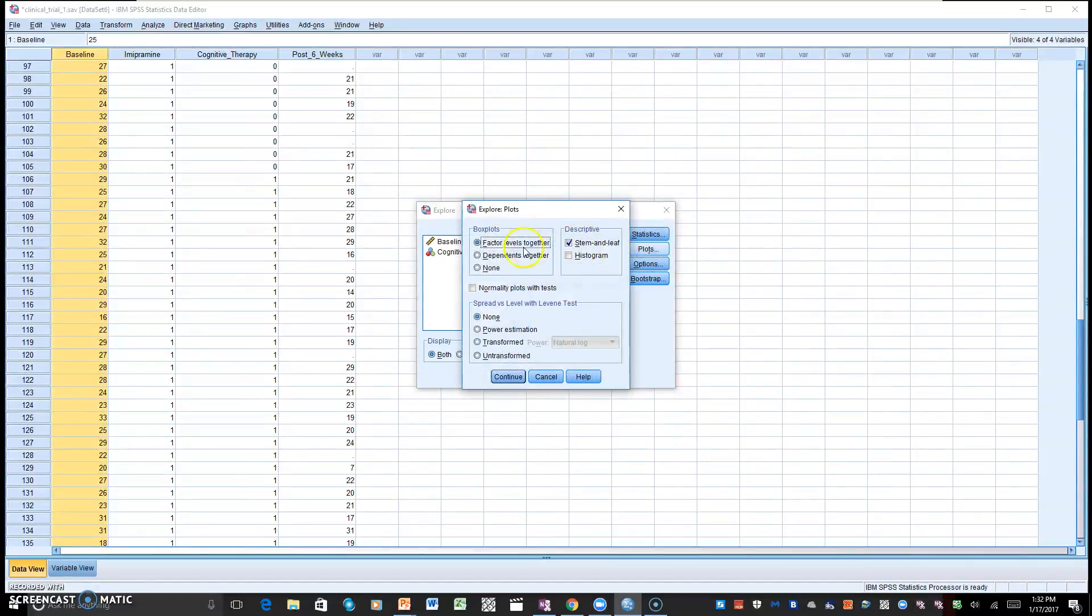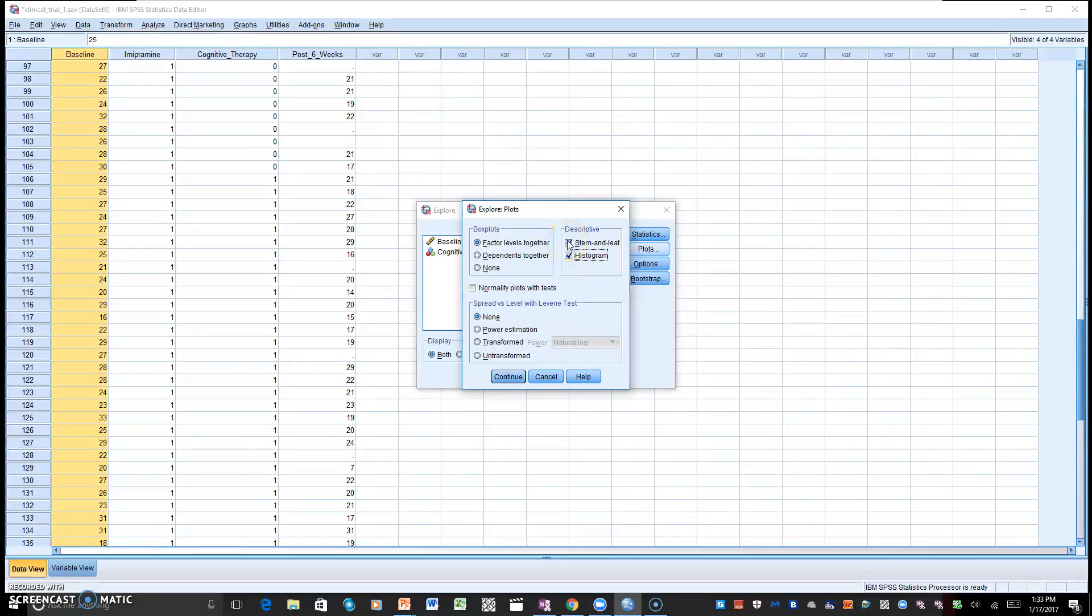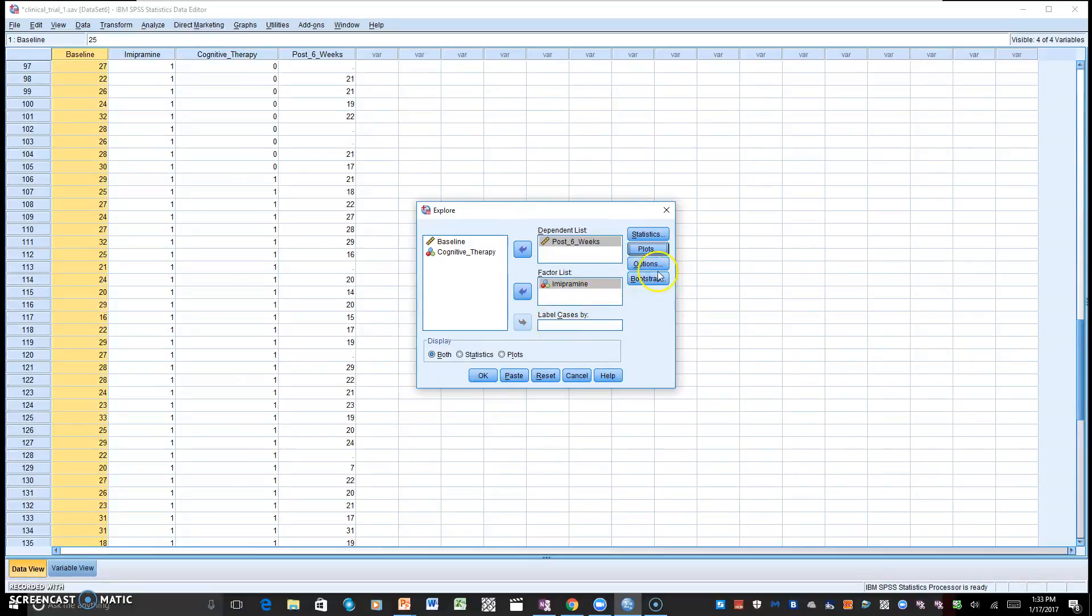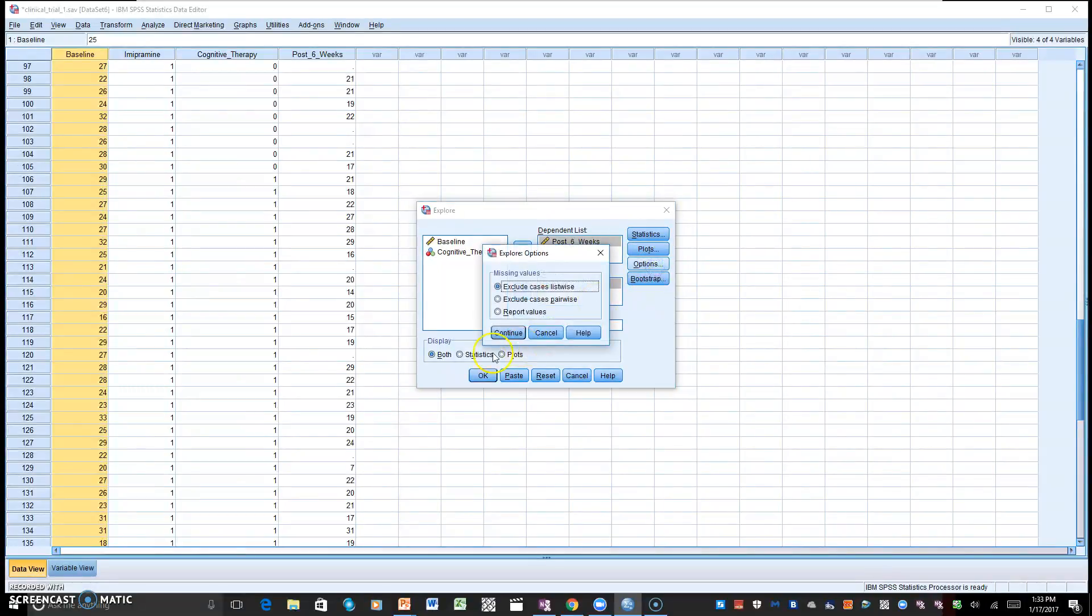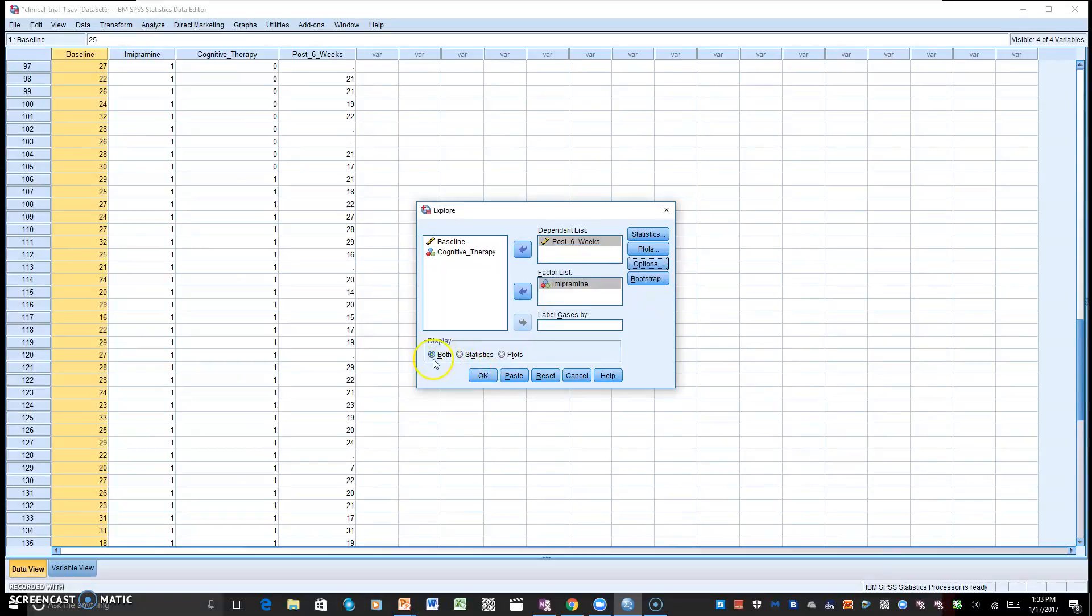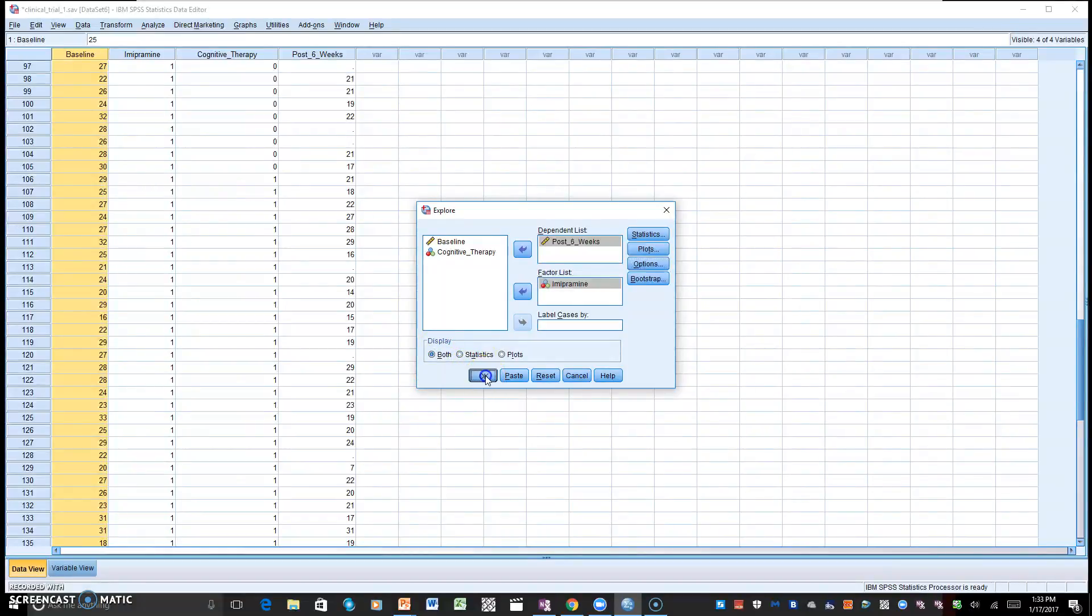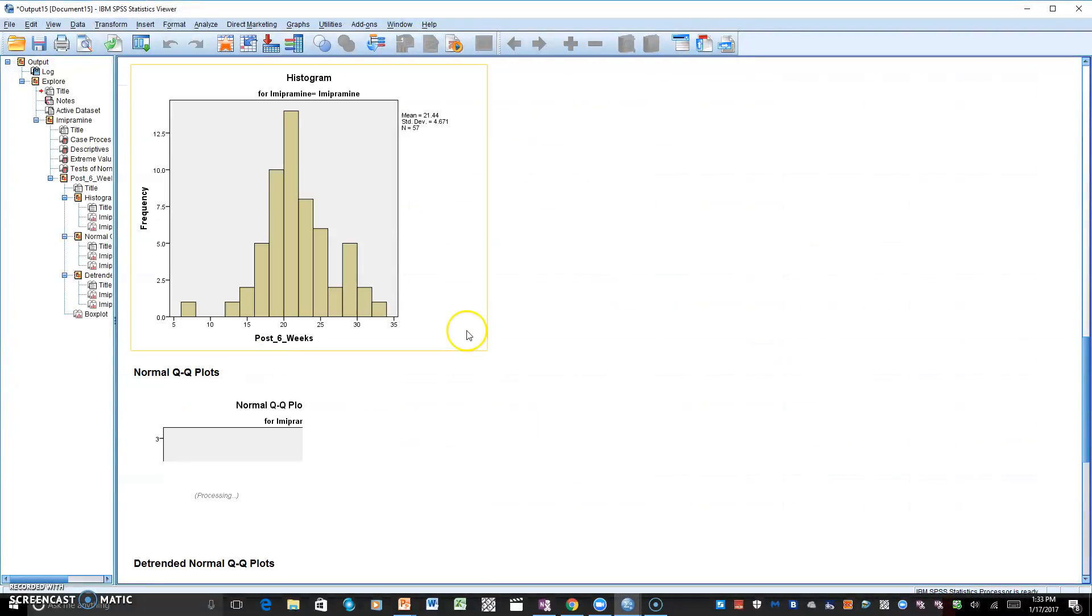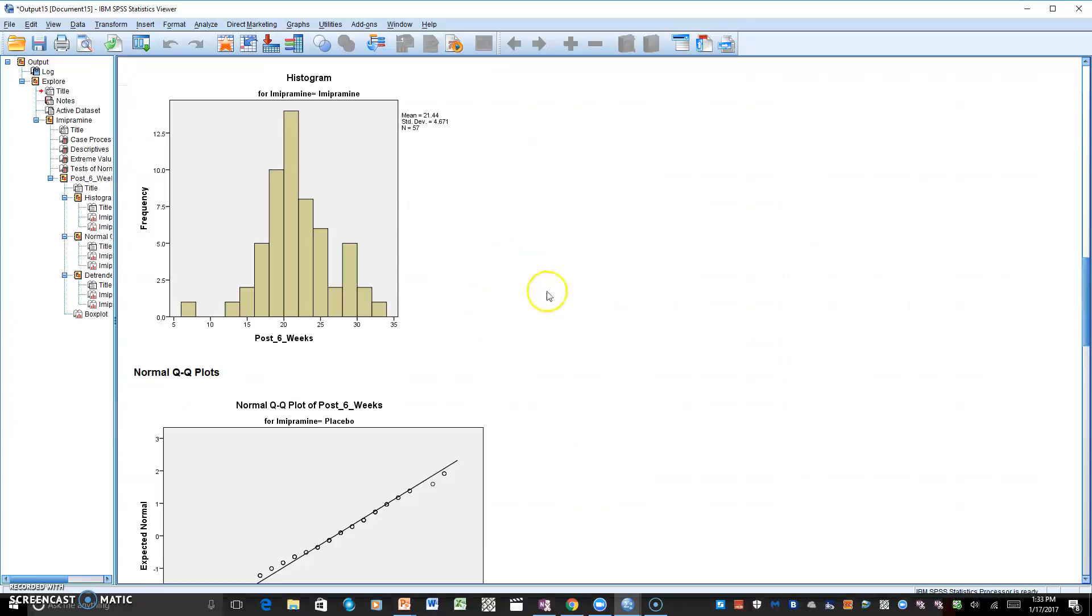We want to go to Plots, and we want to click on histogram, and click out of stem and leaf, and click on normality plots with test, and continue there. And I think that's everything that we need at this given time. And in our display box, we want to make sure that we have both. Okay.